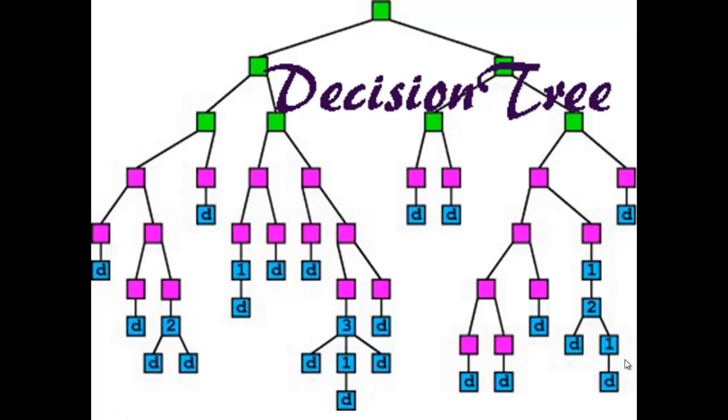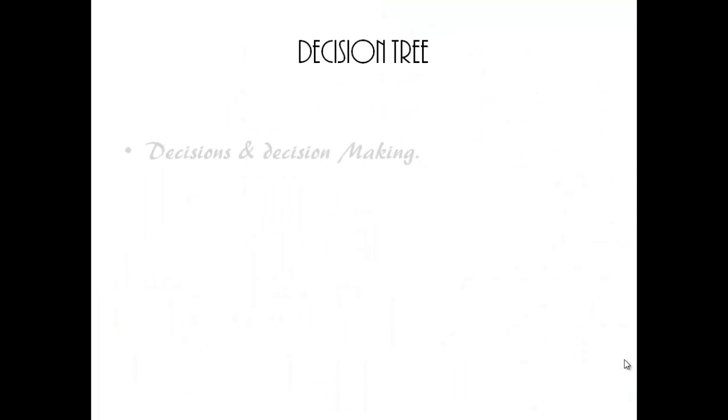This video will give a short introduction on Decision Tree. Decision Tree is a popular technique in data mining. Decision Tree represents decisions and decision making.